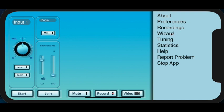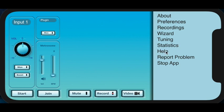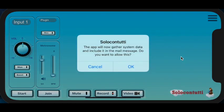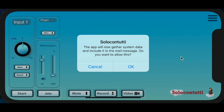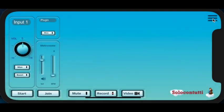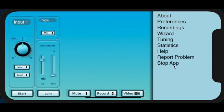The other options, you can redo the wizard if you want to. The tuning and the statistics I won't mention here because it's quite complicated and there are separate videos explaining this. Help is self-explanatory. That takes you to the website with the help information. And Report Problem is very useful. If you actually want to report a problem, you can report it by this way because it allows you to explain the problem. But much more importantly, it gathers data about your device and what you've been doing with SoloContutti. And if you're having a problem in a session, it's best to report the problem while the session is still active because it will then send a sample of the data in the session so that we can analyze and find out what's going wrong. So I'm going to cancel this, and really, that's all I wanted to say.